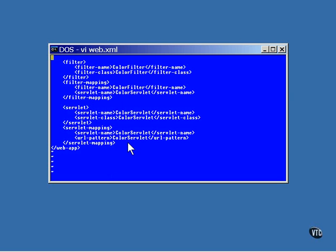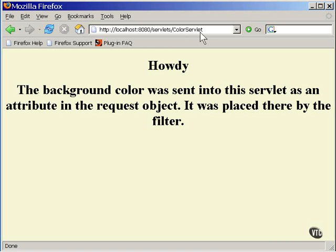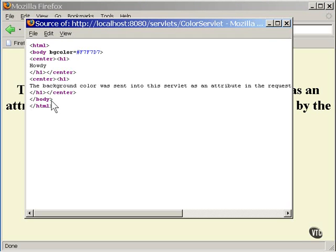Now, here's what the page looks like. You address the servlet just as you normally would and the filter will be stuck in front of it because it's defined that way in the XML code. Here, let me show you. Here you see the color tag as it was constructed by the filter.